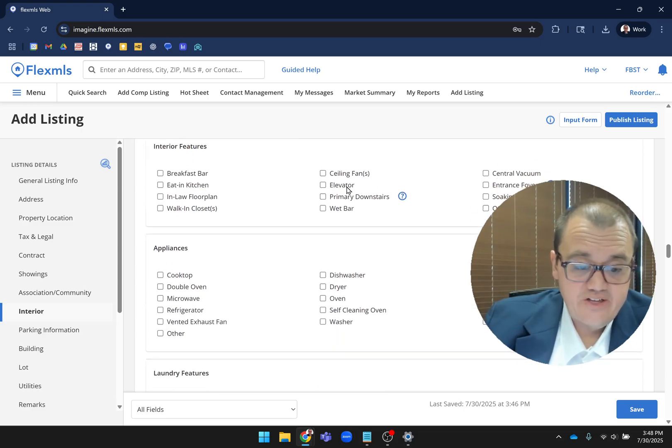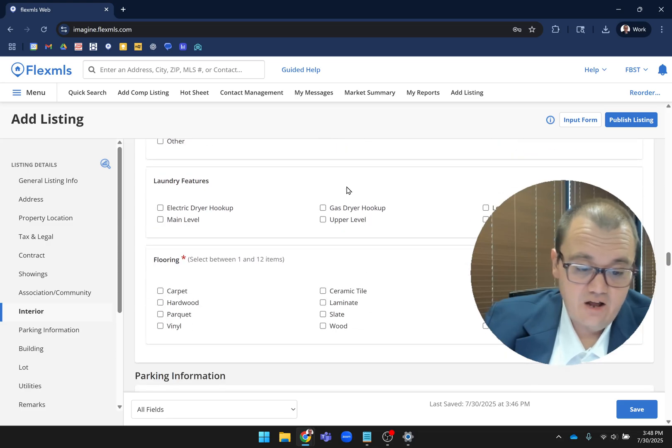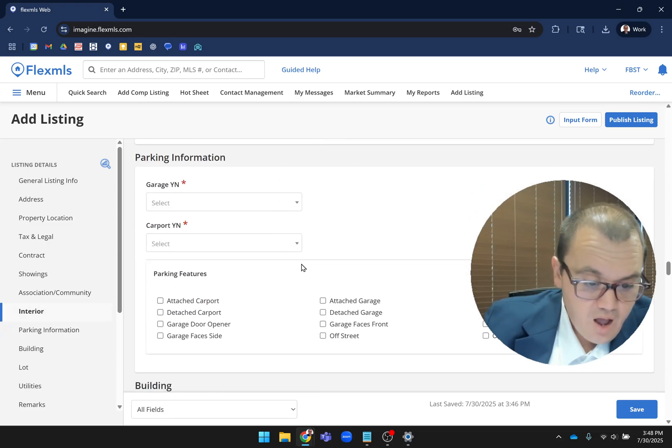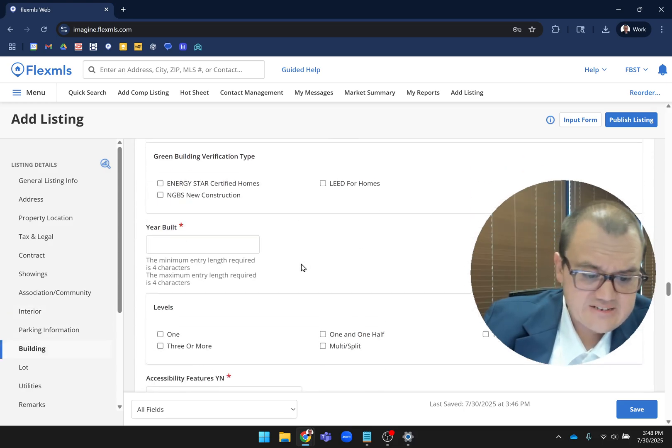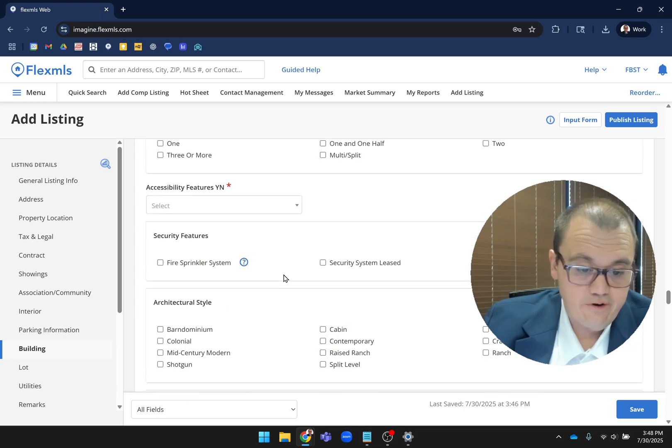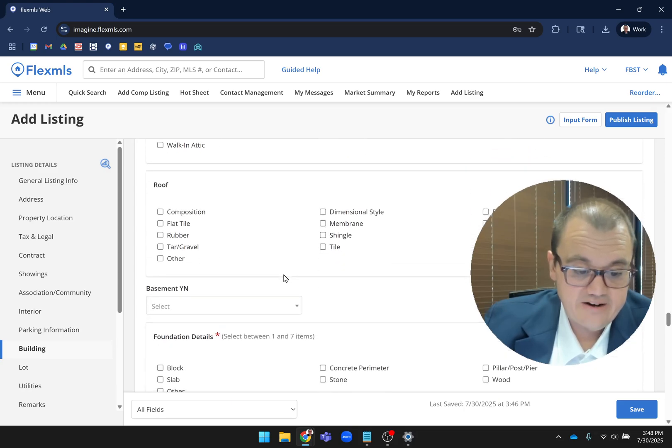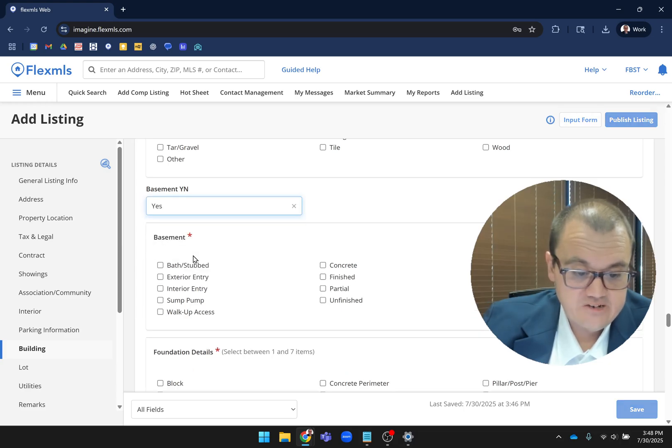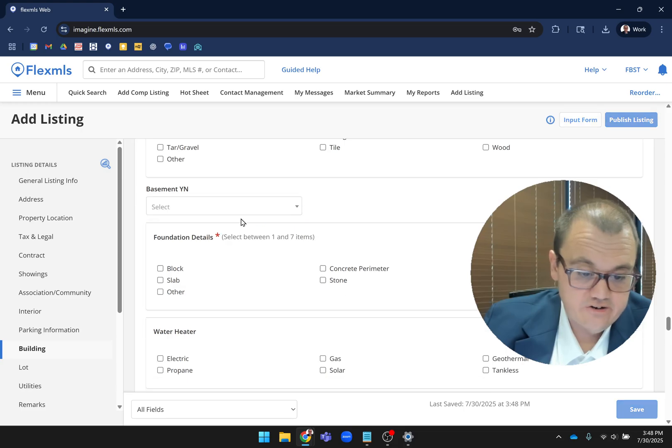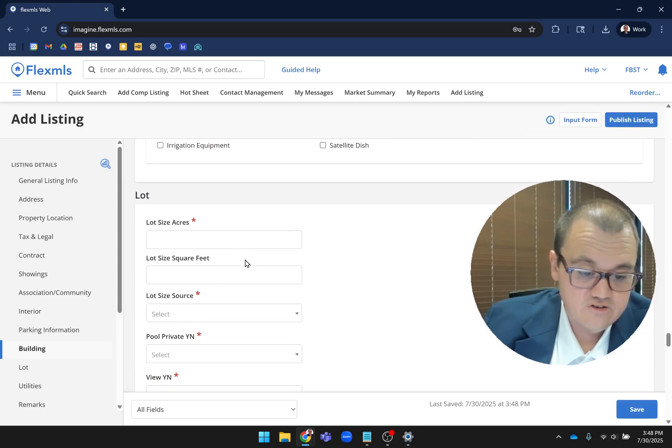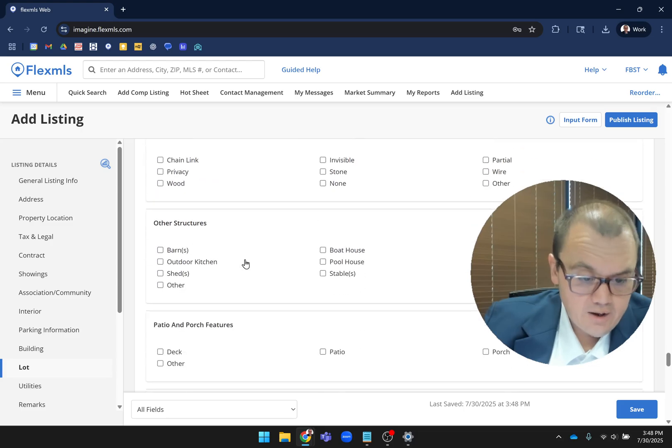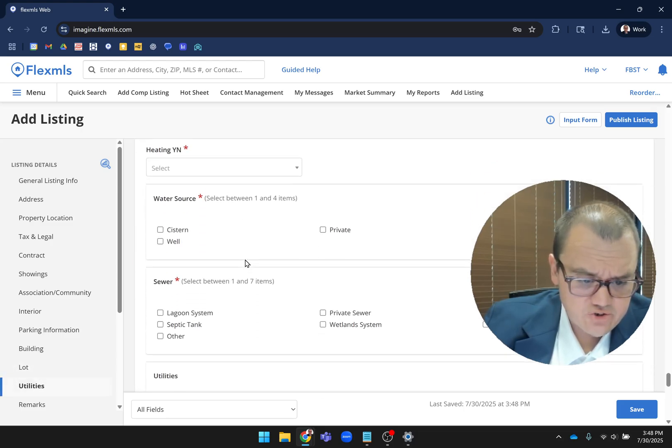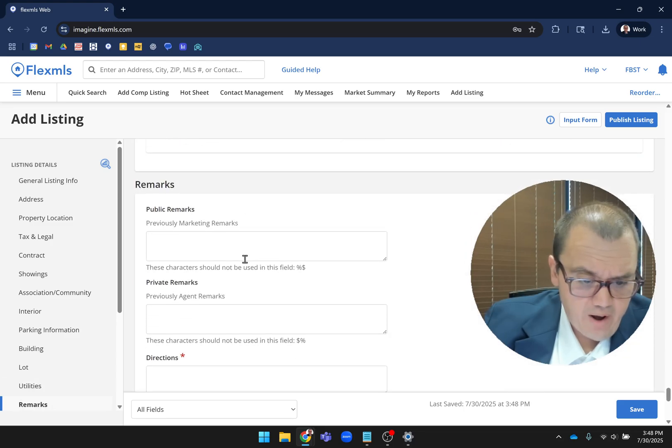Coming on down through here, things like interior features, appliances, laundry features - lots of new options there for you. I'm just going to skip down quickly because a lot of this is self-explanatory where it's just all of your options combined together now. Basement is another place where if you hit yes, it gives you more information about what you can enter. You'll see a lot of those throughout. I really want to get down here to the bottom.